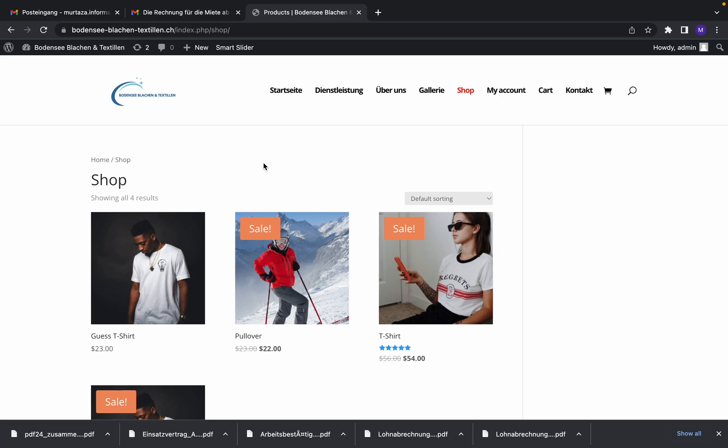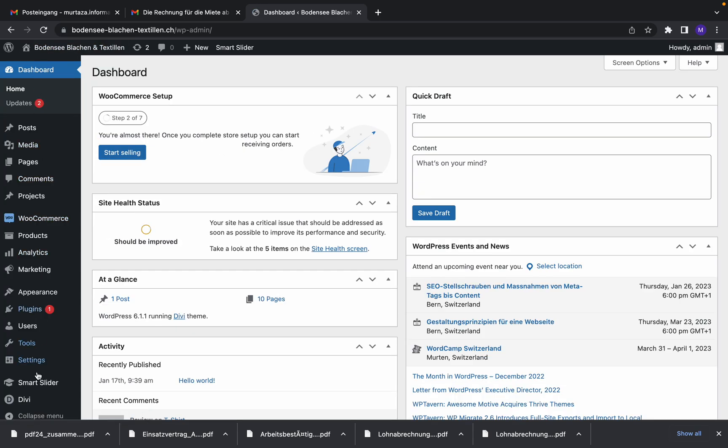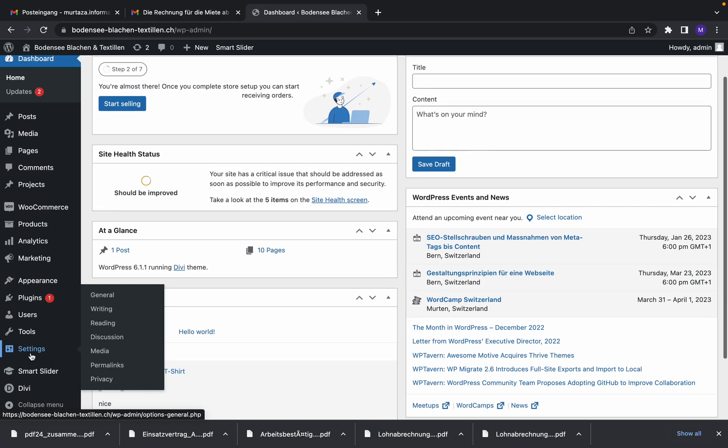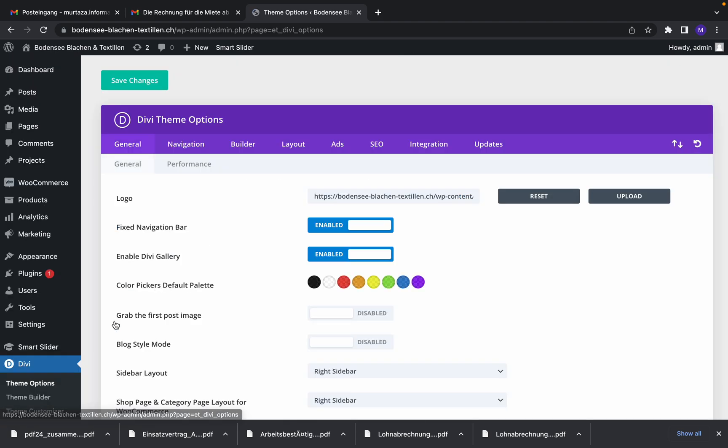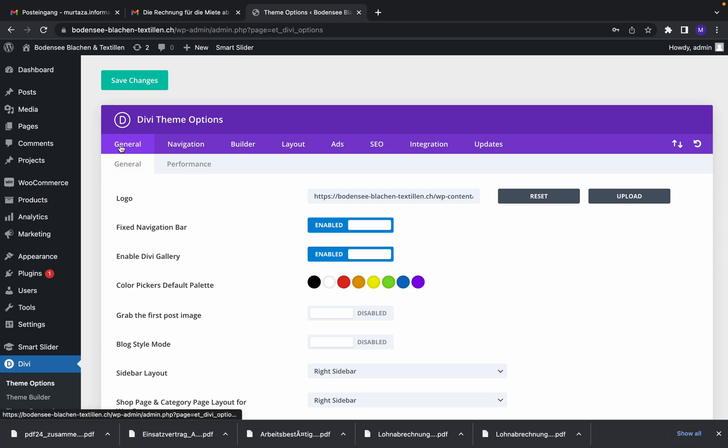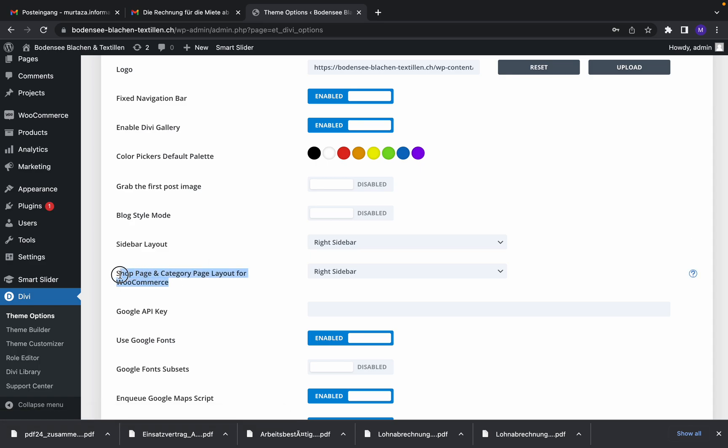It's very easy. Go to your dashboard and Divi theme, then choose theme options and click on that. On the general tab, go down. As you can see here, shop page category page layout for WooCommerce.